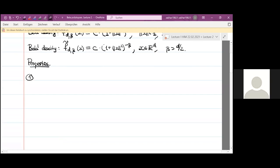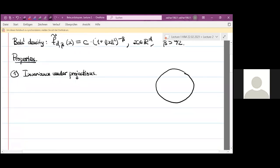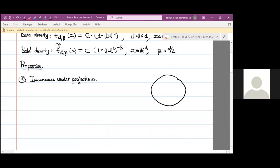The first property is the invariance under projections. It states that if we take a beta distribution on the ball — I will state it just for the beta case, the beta prime case is similar — and project onto a subspace passing through the origin, some linear subspace, then the result of the projection is again a beta distribution, but with different parameters.